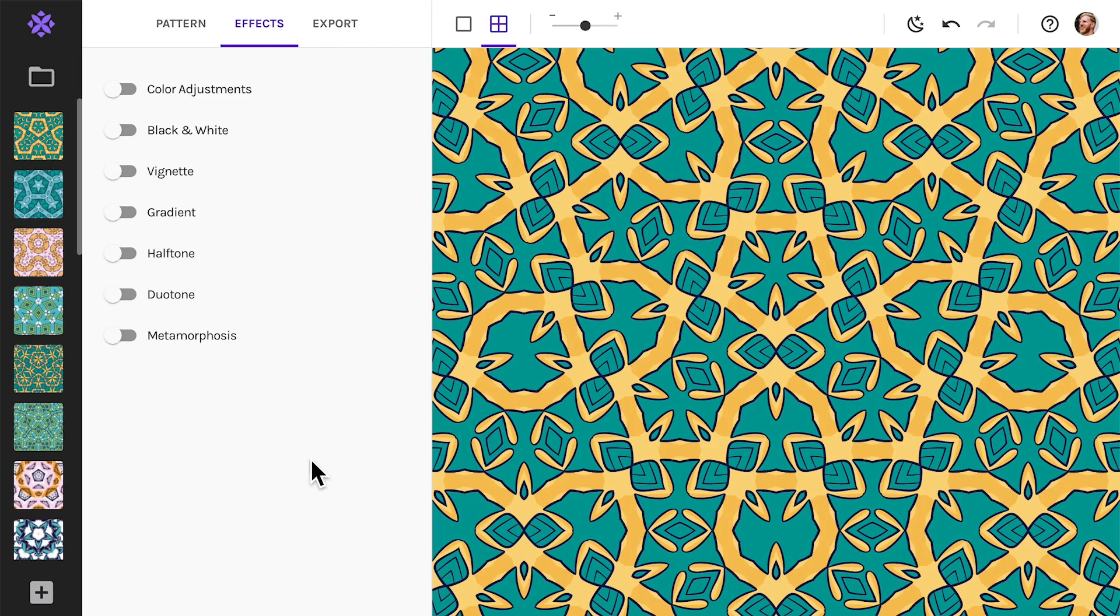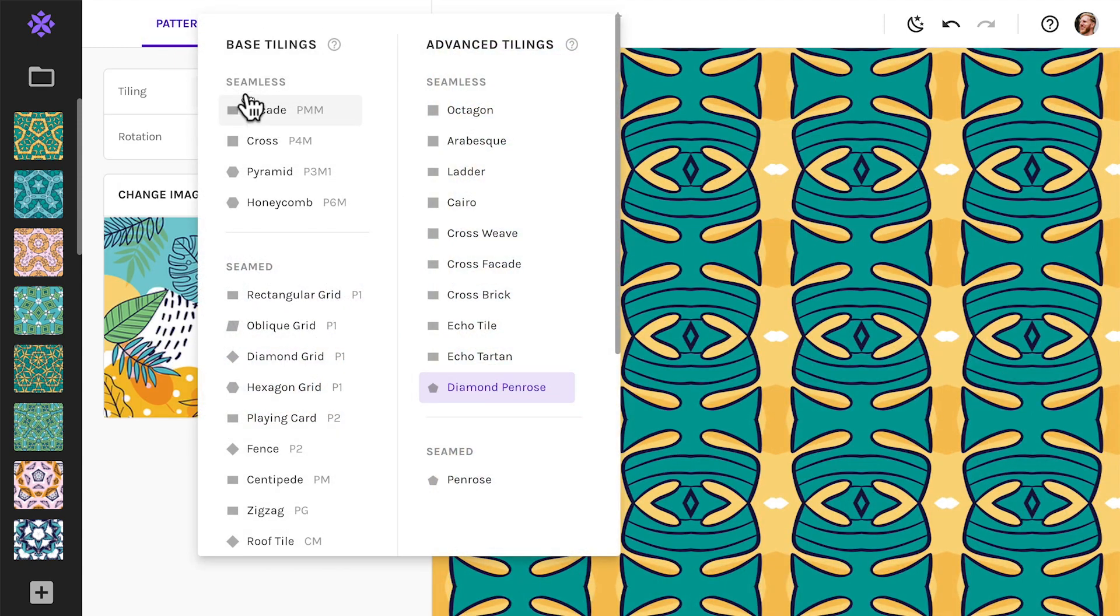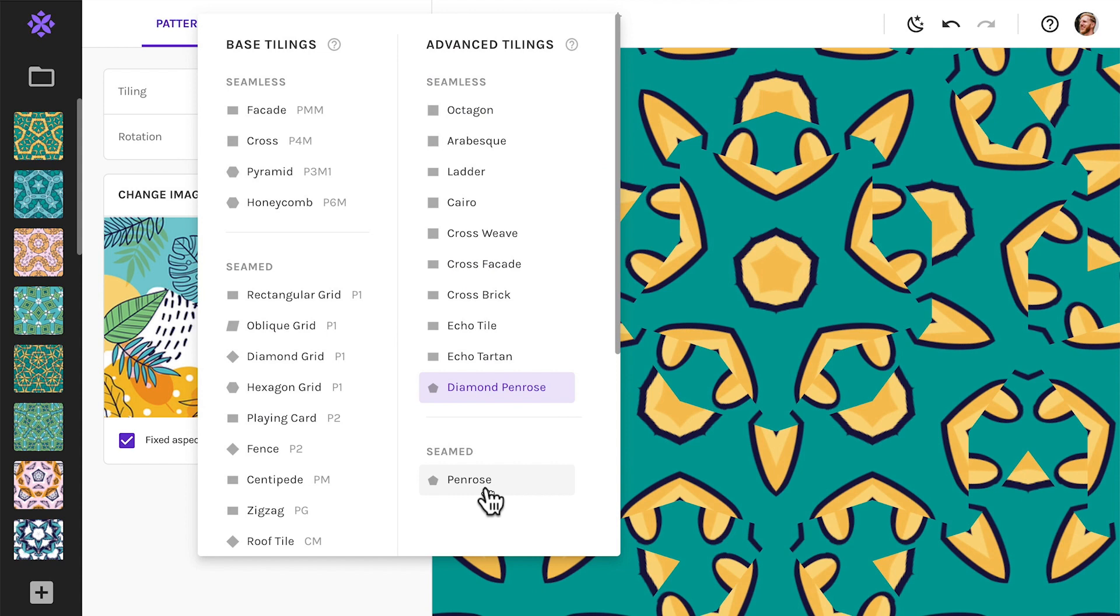To use the Penrose tiling in wrapper, open the pattern panel, and then look in the tiling list for the two Penrose options, here and here.